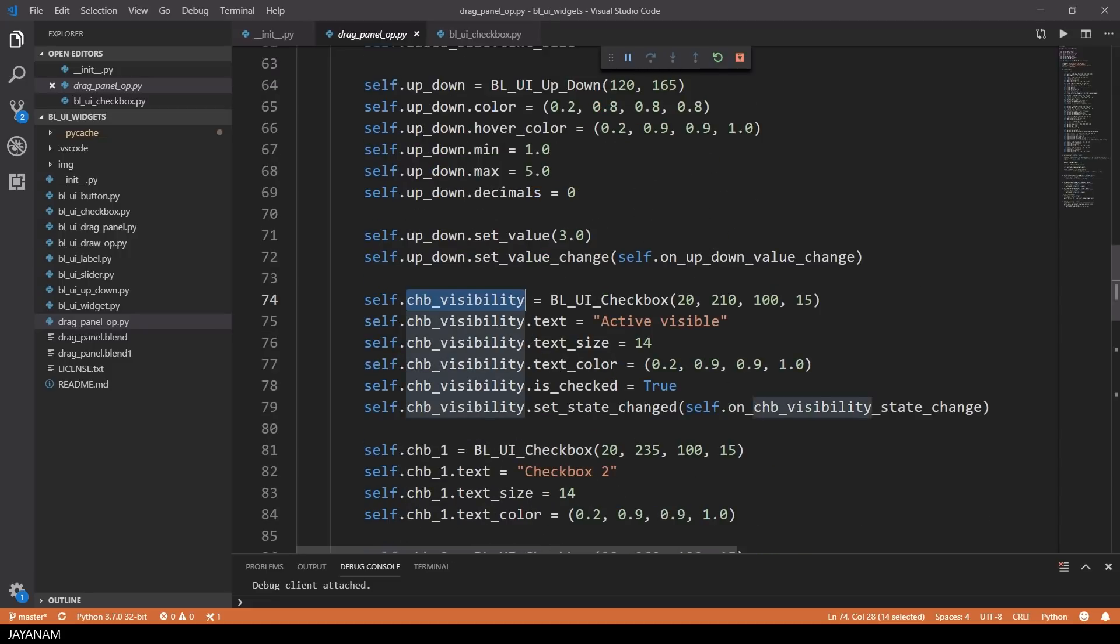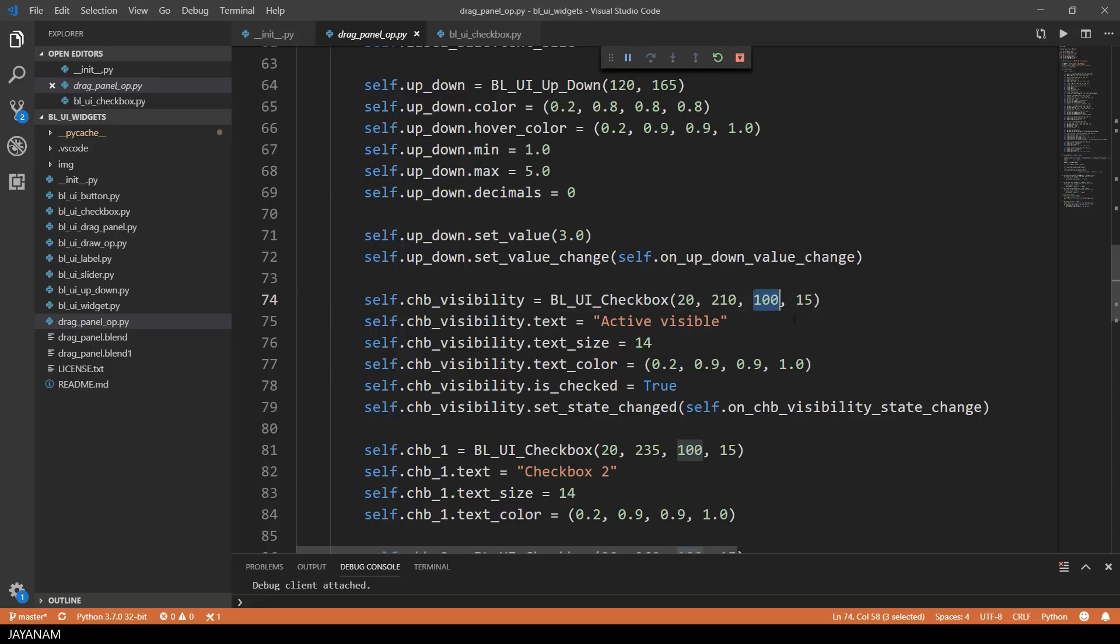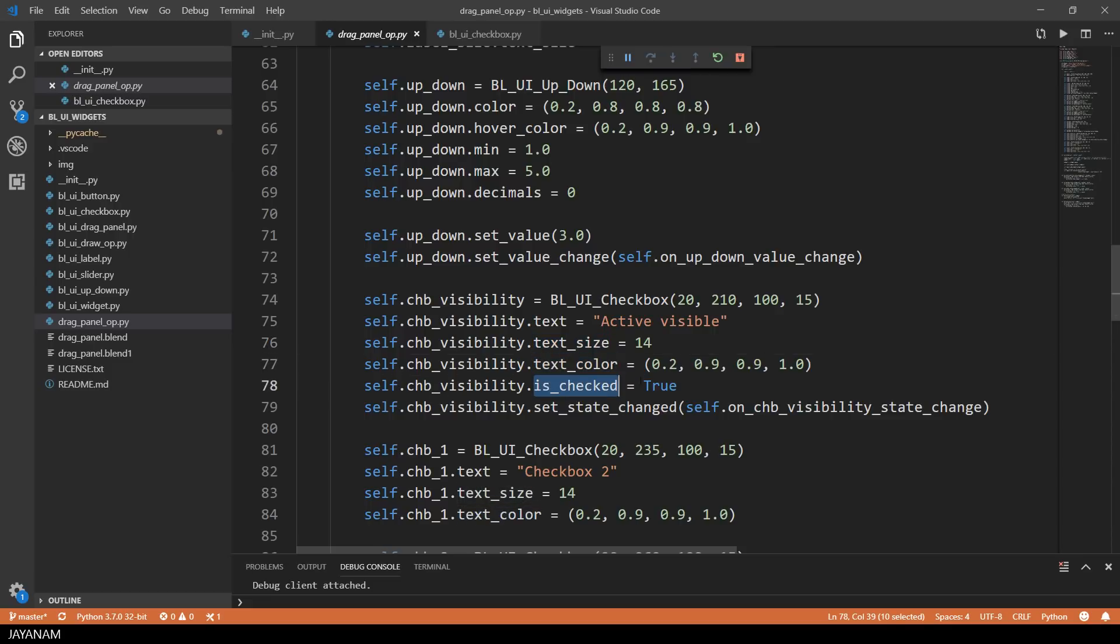And in the init method I create three checkboxes. Here's the first one. In the constructor I set the width, the height and the position. The text I set to active visible. Then I set the size, the color and the check state to true. I also register a callback method that is executed when the check state changes.